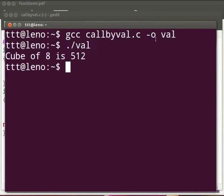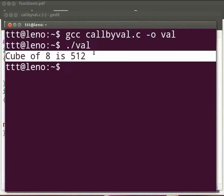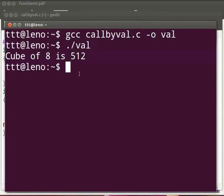The output is displayed as cube of 8 is 512. Now we will see function call by reference.